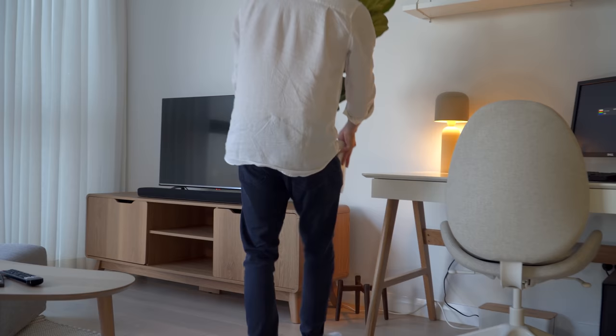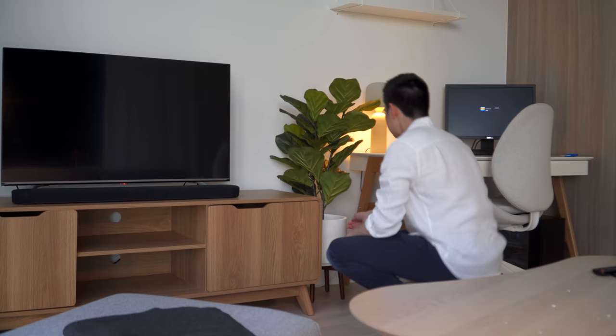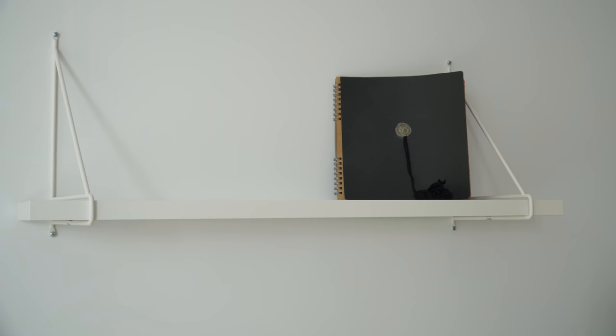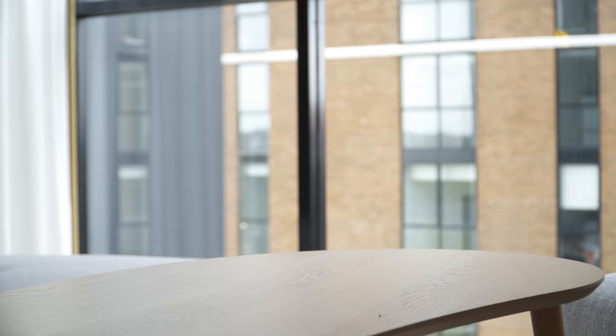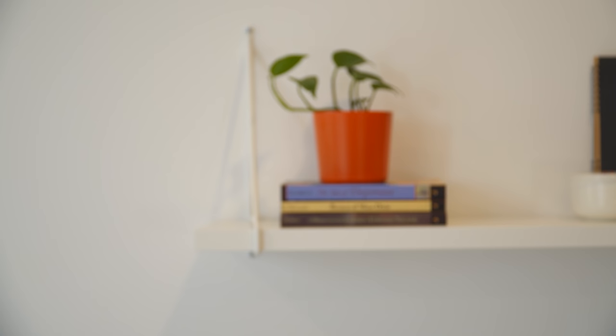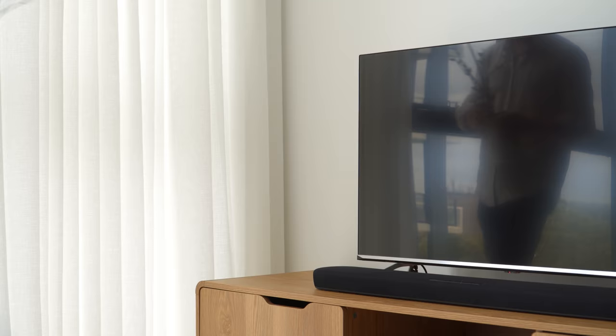The final step is adding the decor to give life to the space. I got an artificial fiddle fig tree to divide the desk from the entertainment area while adding some greenery and height to the space. As the client didn't have much time or experience in taking care of plants, I got two beginner friendly plants, a Devil's Ivy and Peperomia, which are fairly hardy and easy to maintain.